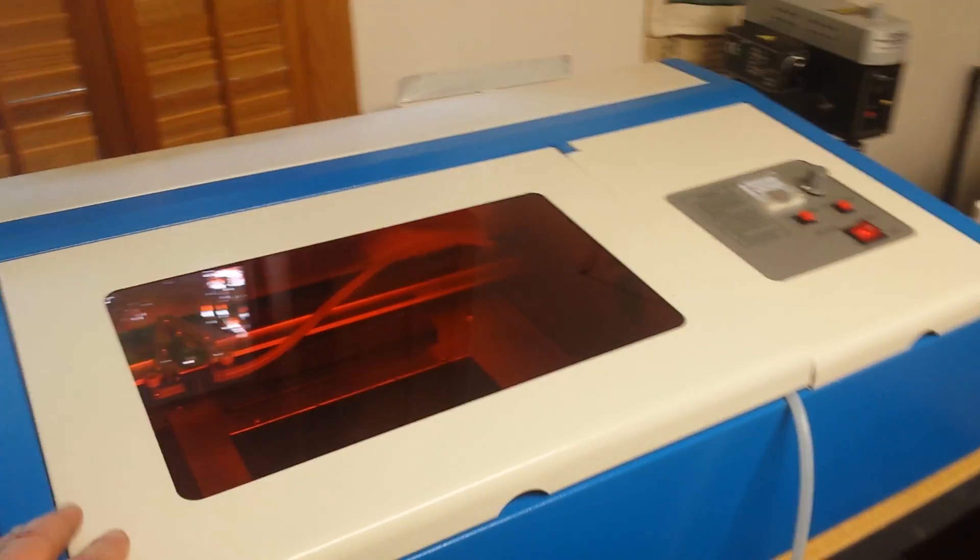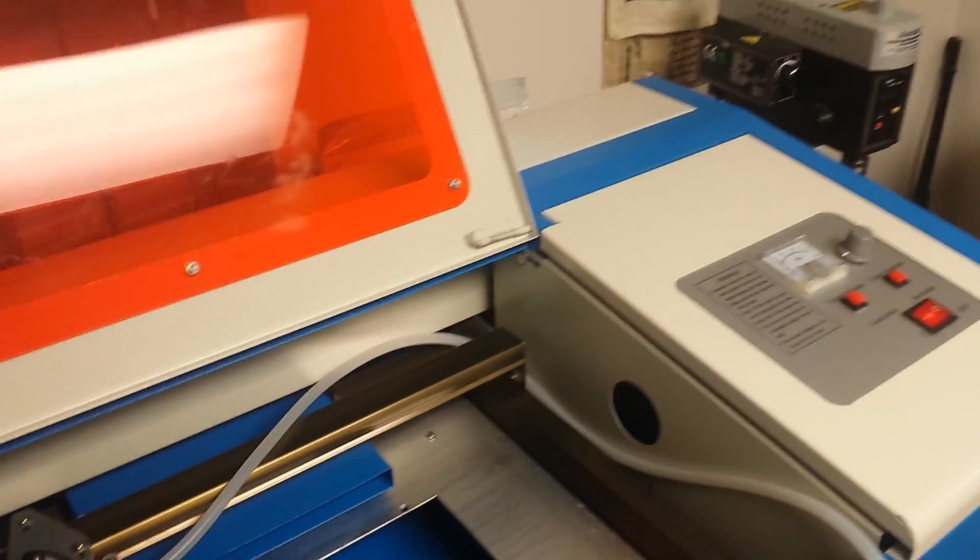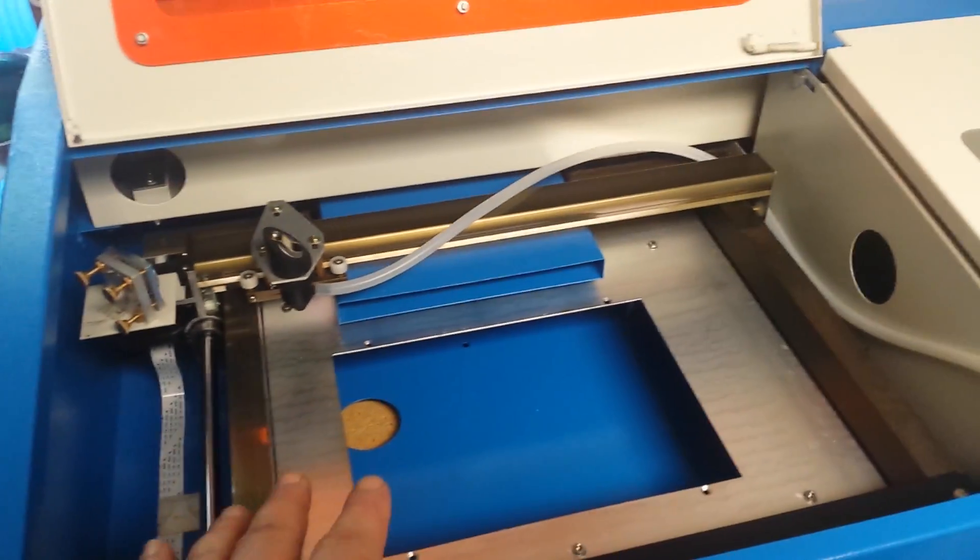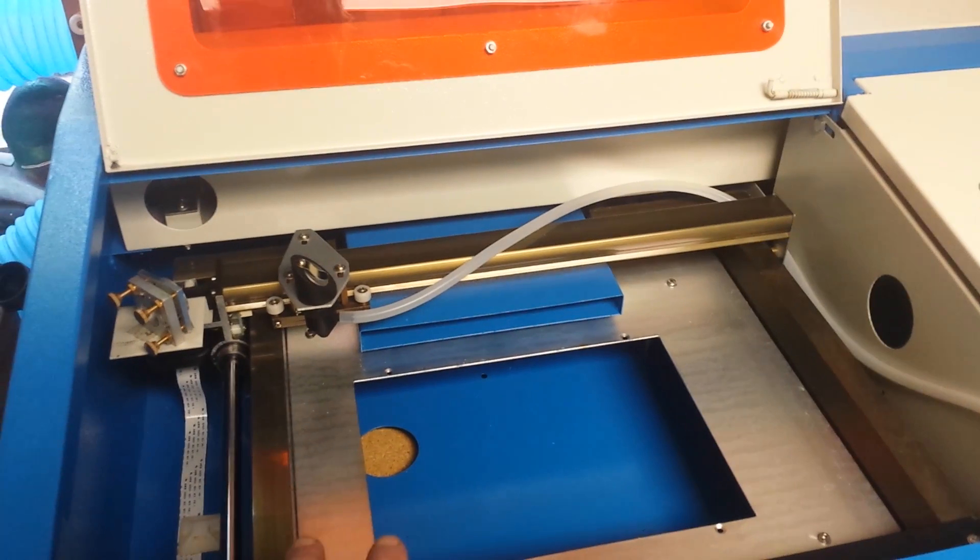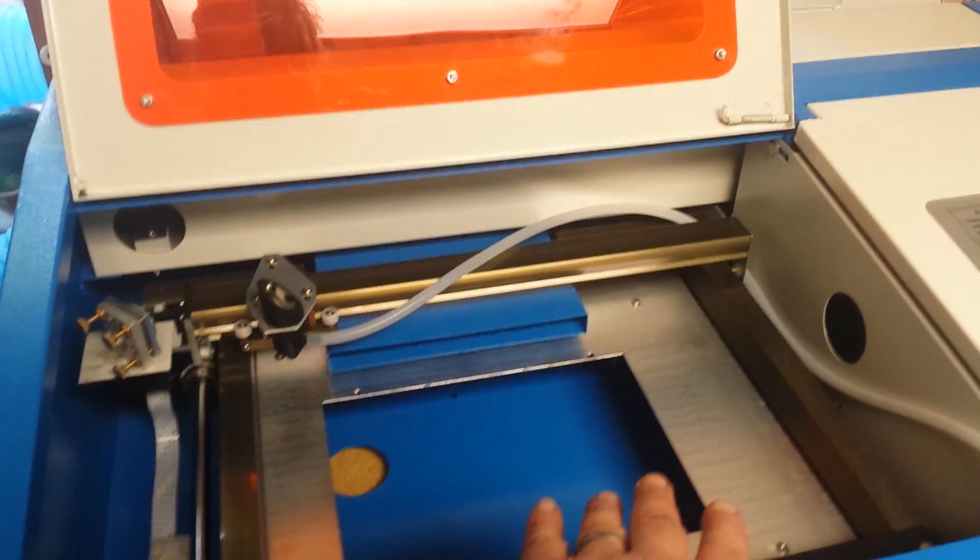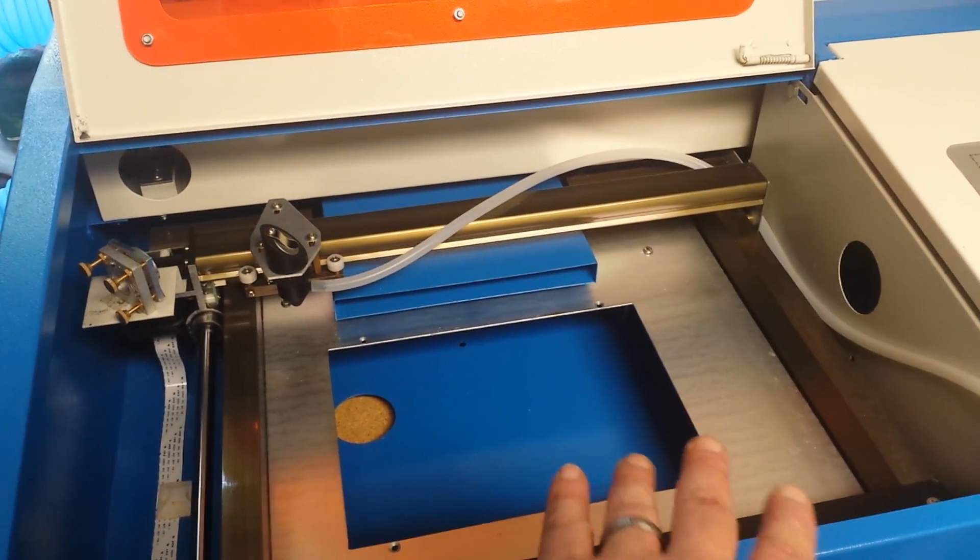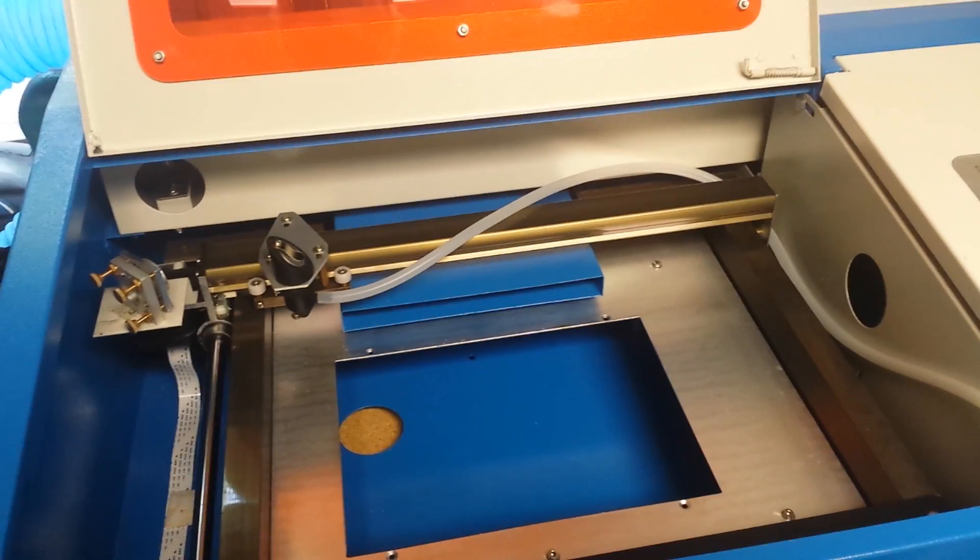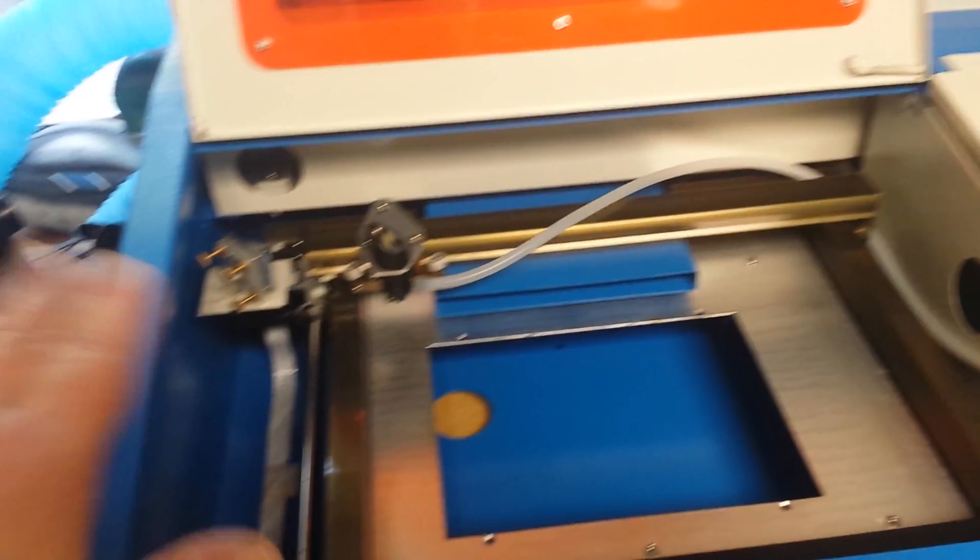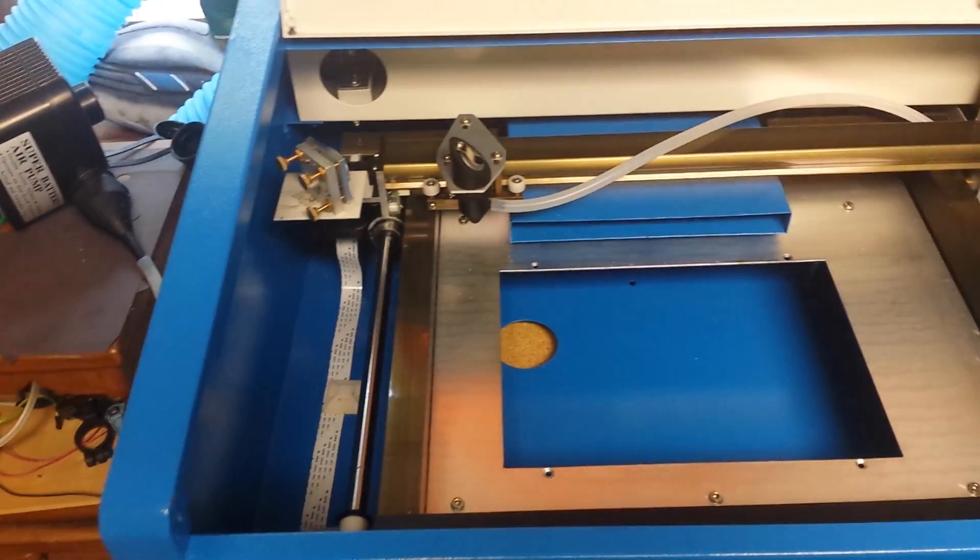First thing I noticed was that cutting on the left side was okay, cutting on the right side was a bit on the weak side. Of course, I found the mirrors were slightly out of alignment.